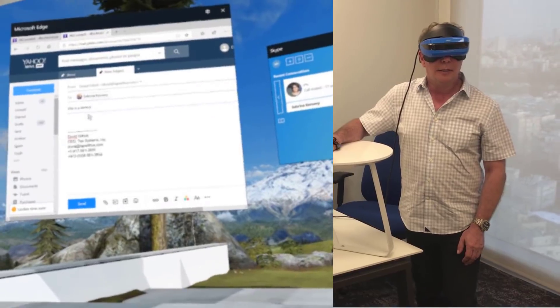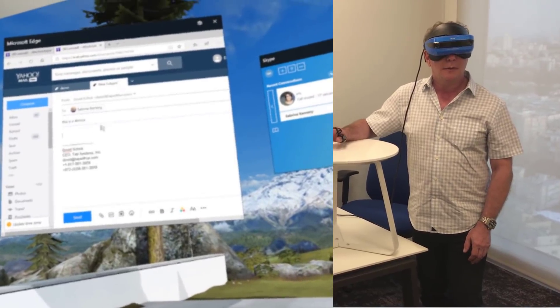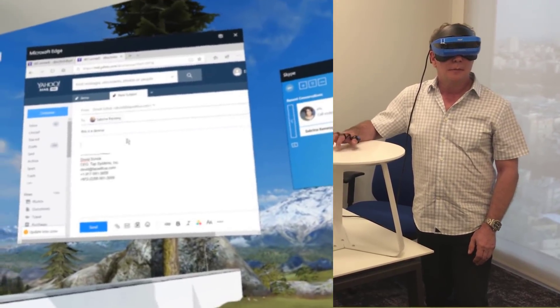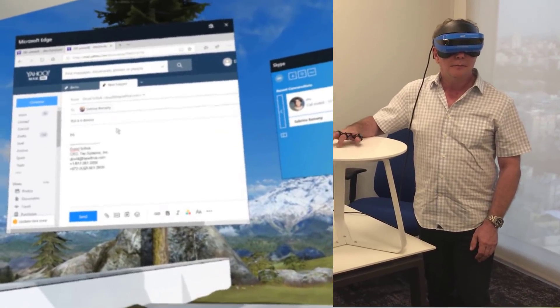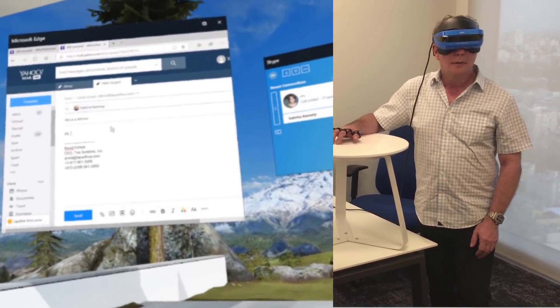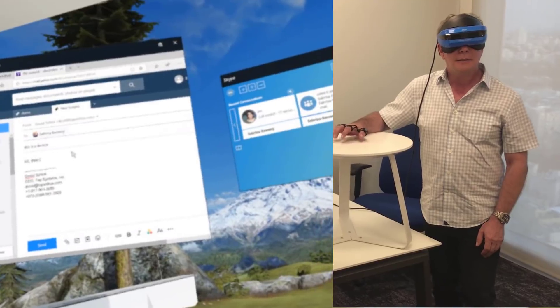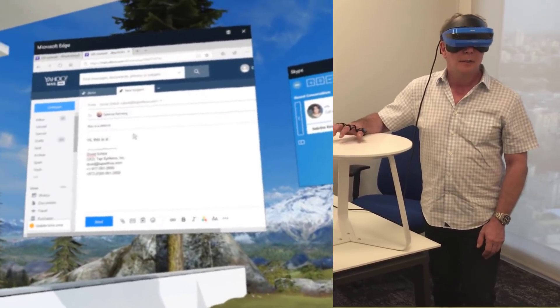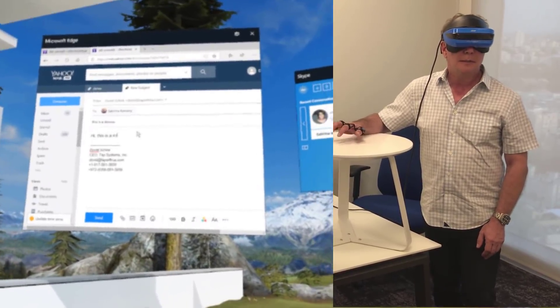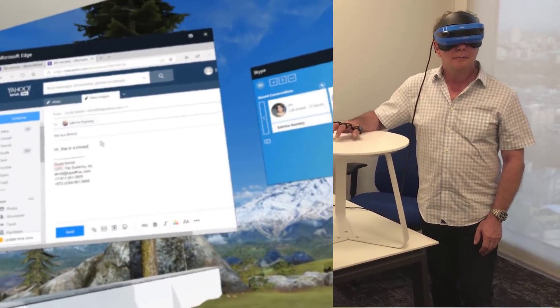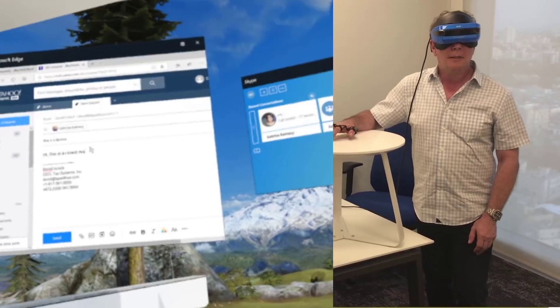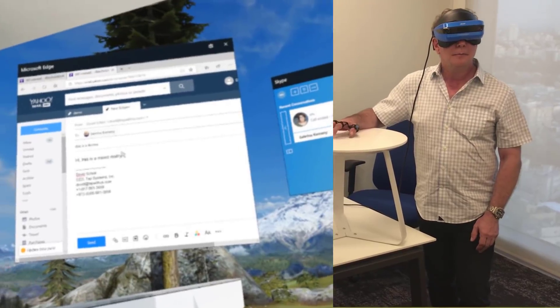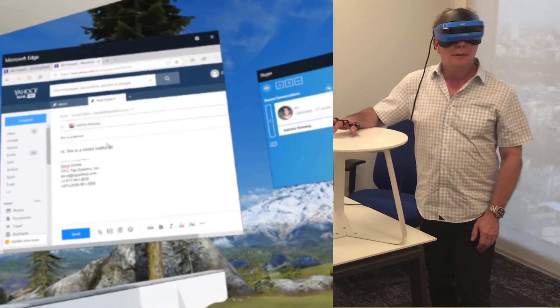And I'll write, Hi. This is a mixed reality demo.